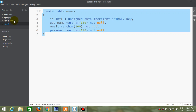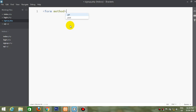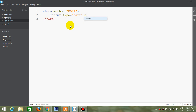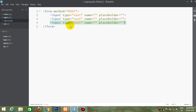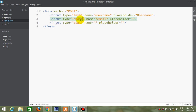Now let's start with the signup page. First we will create a form.